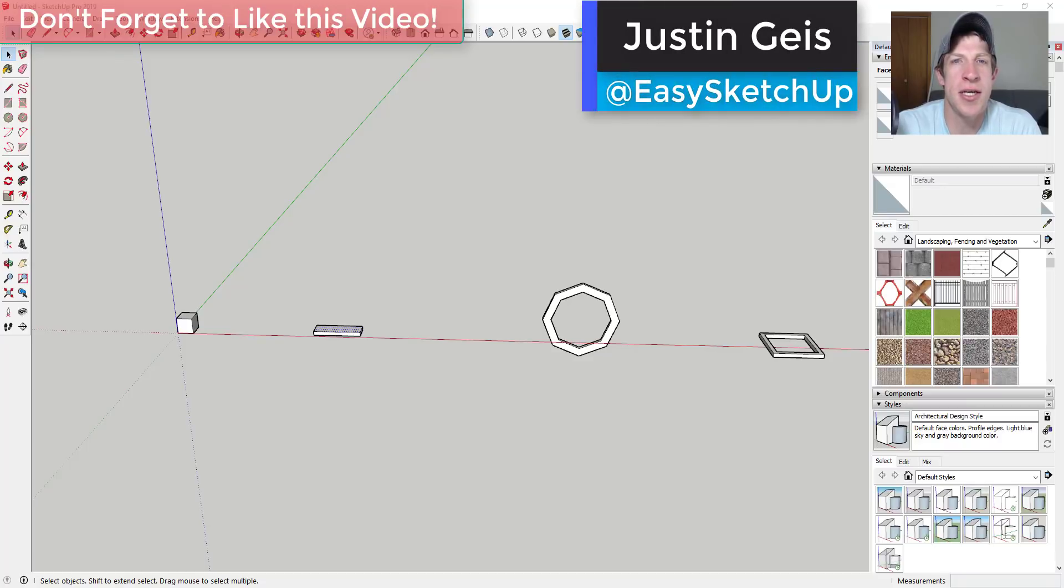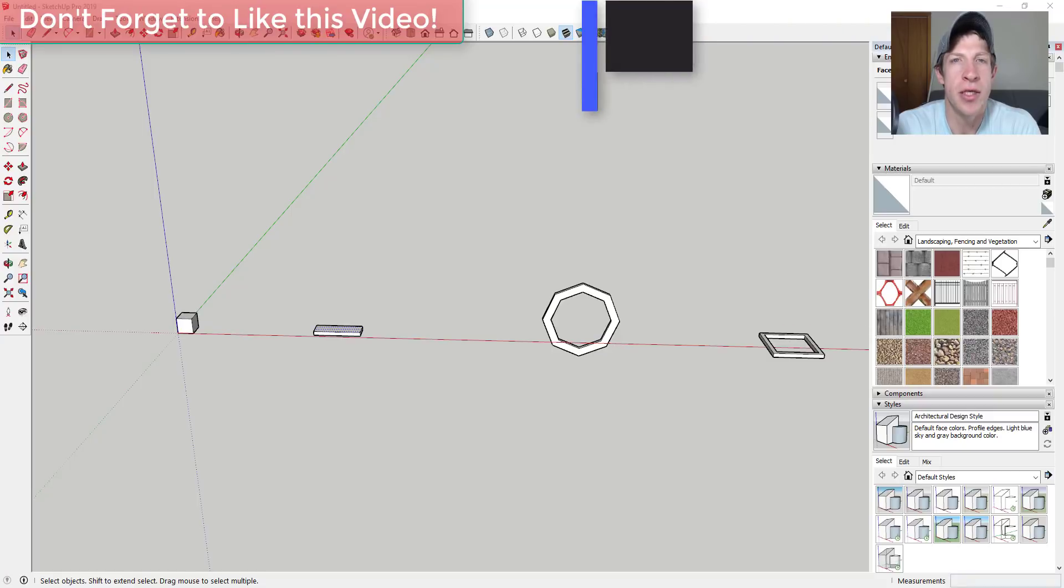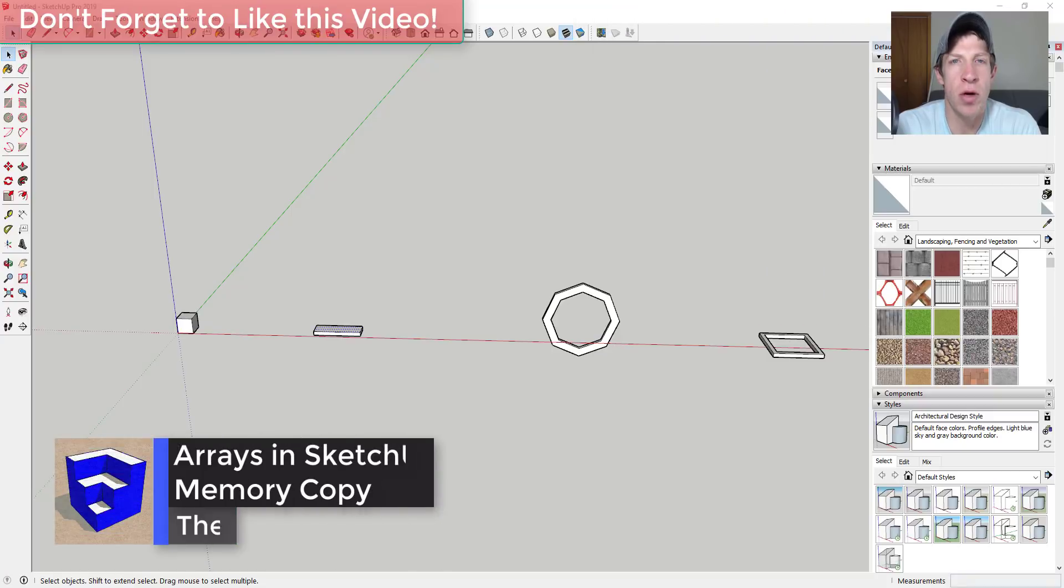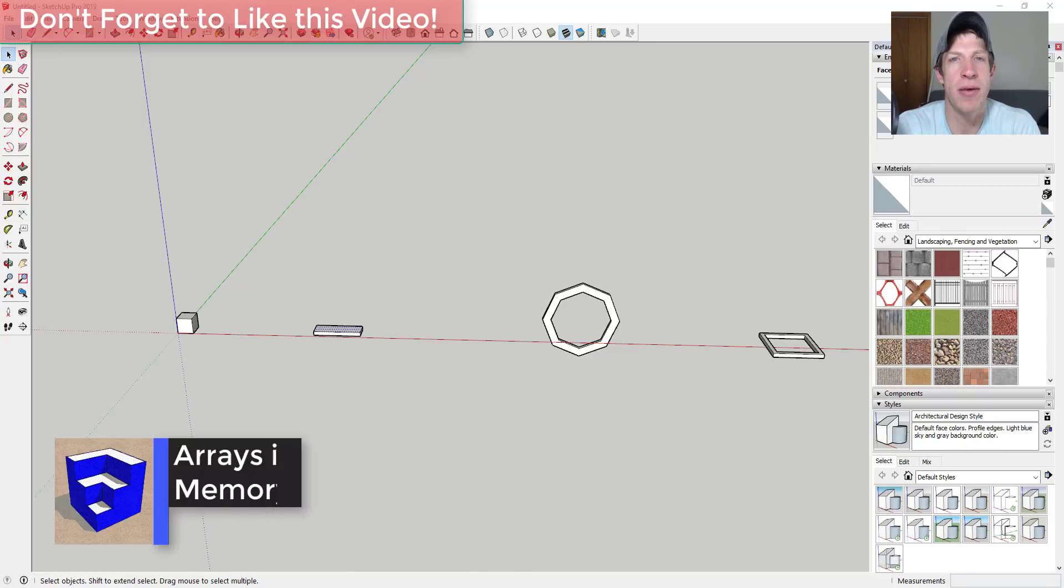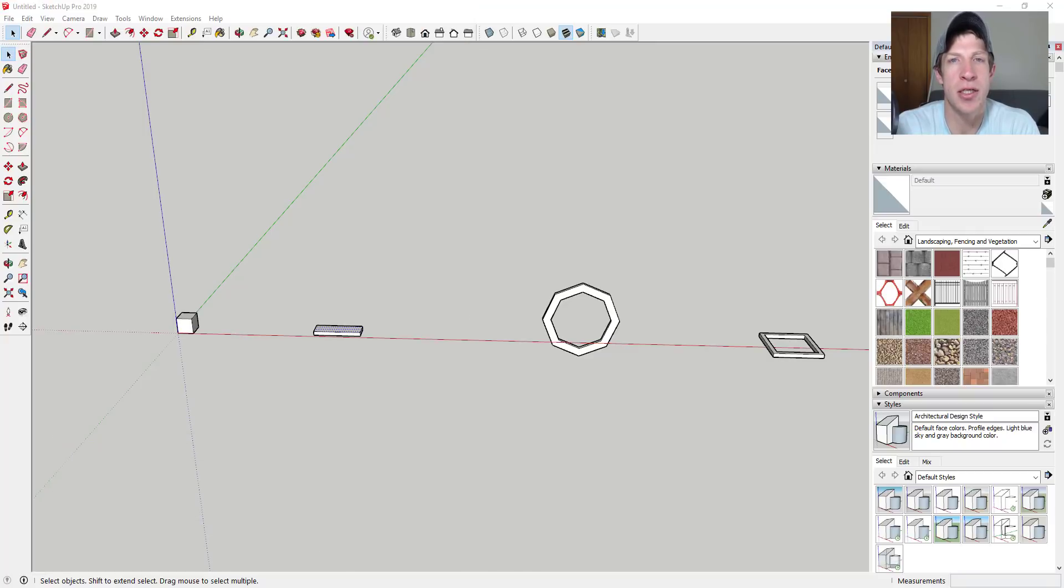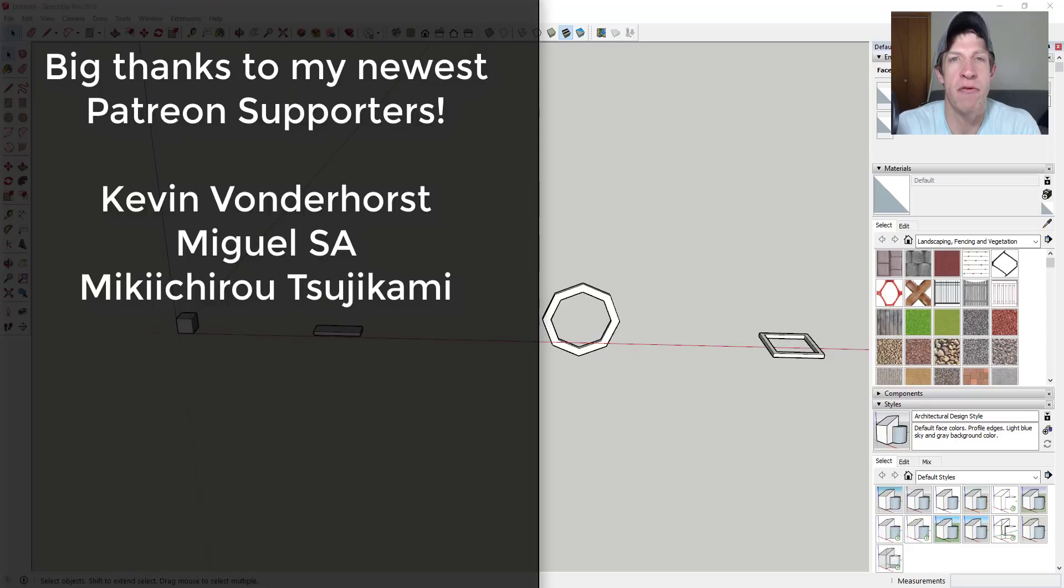What's up guys, Justin here with the SketchUp Essentials back with another SketchUp extension tutorial. In today's video, we're gonna talk about an extension that allows you to repeat different movements on objects in order to create more complex copies. And before we get started,